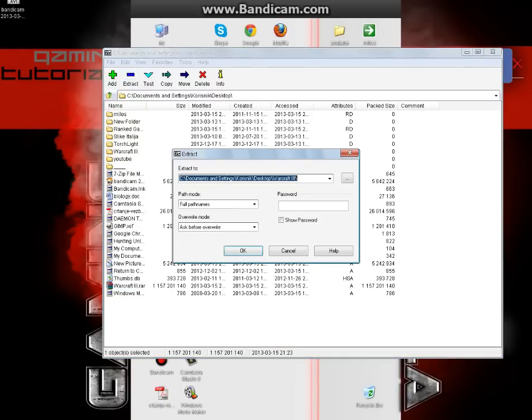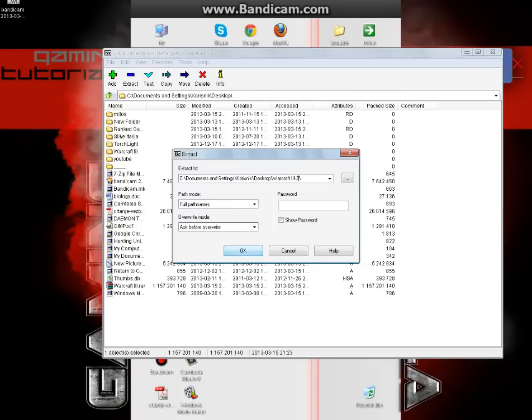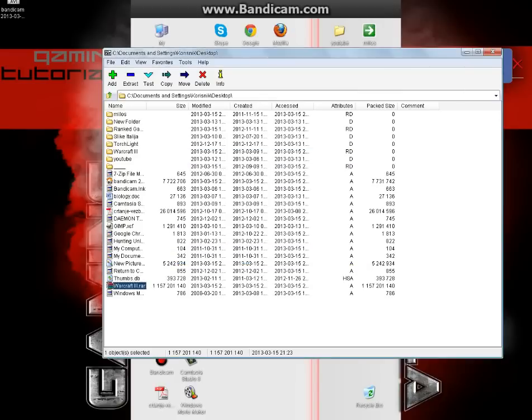Then there is something that says where you want to extract it. I suggest you do it on desktop. I will just rename it because I already have one folder with the same name. And just click OK.